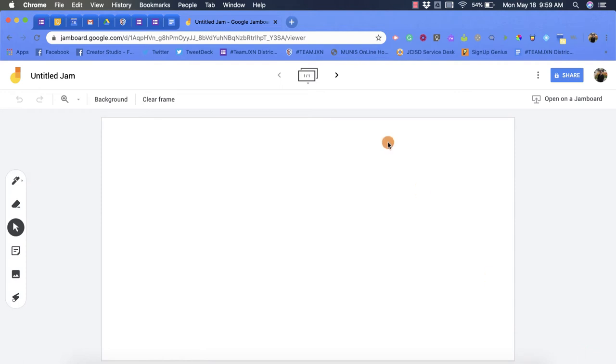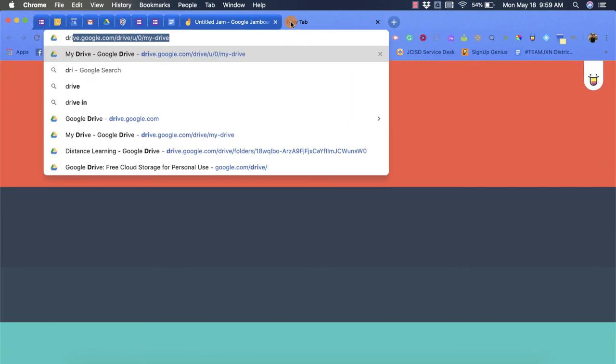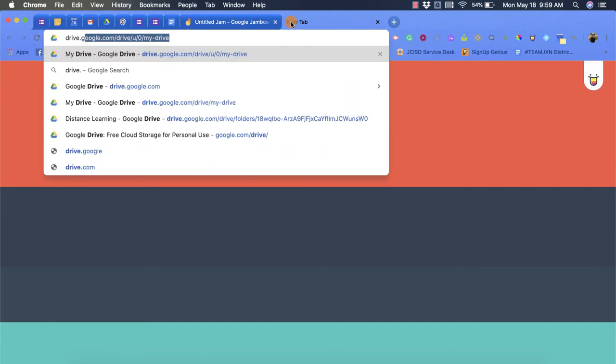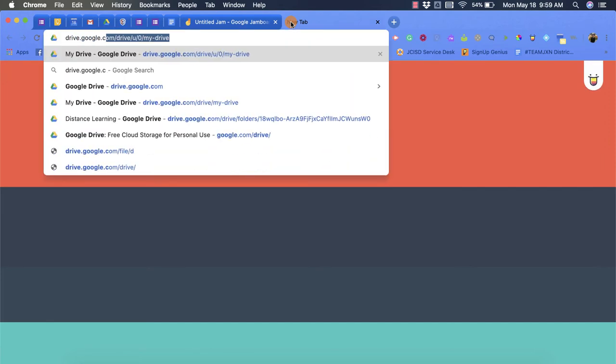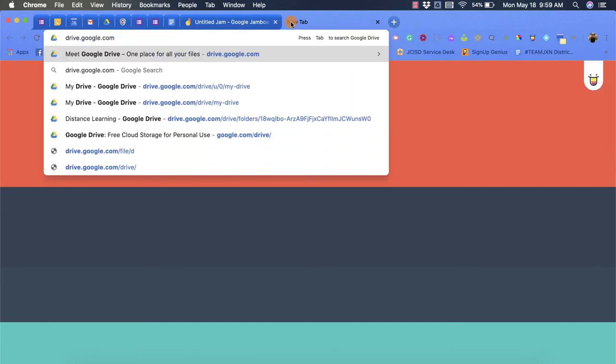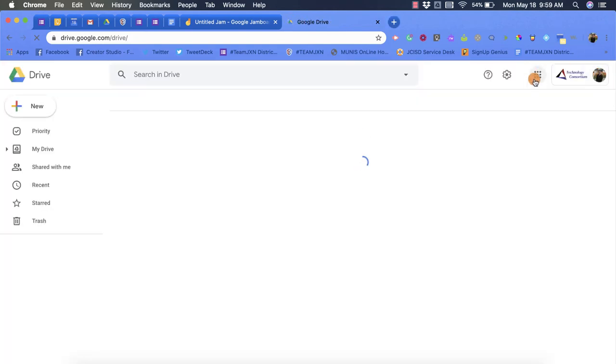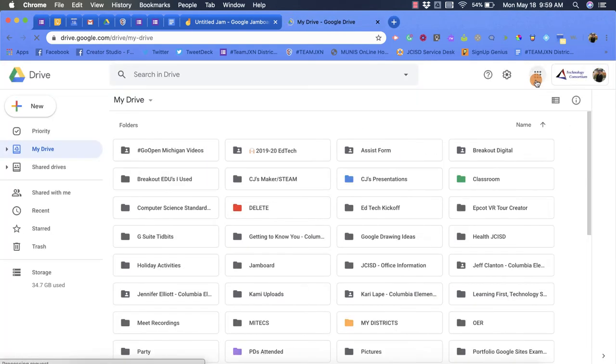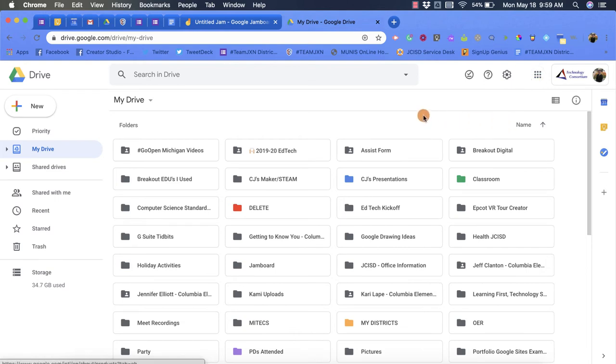The other option is going to your drive by putting in drive.google.com or you can use the waffle if you see that in the top corner of anything that you're on. From here you can actually create your new Jamboard in any of the folders that you've already created.